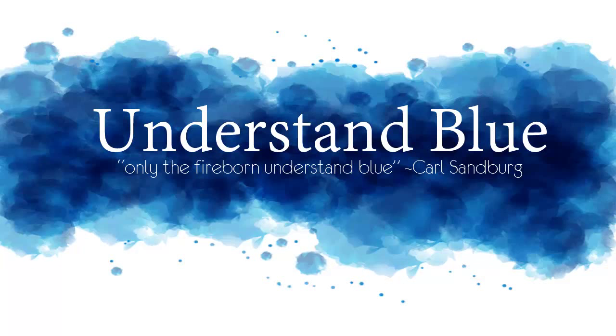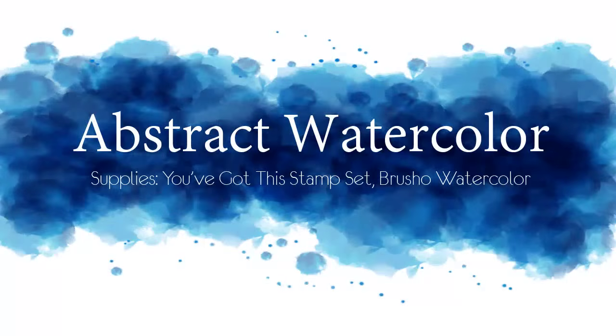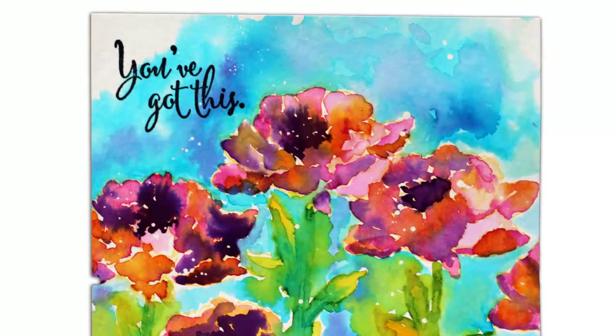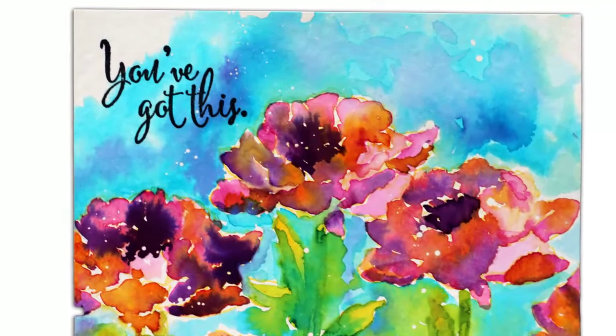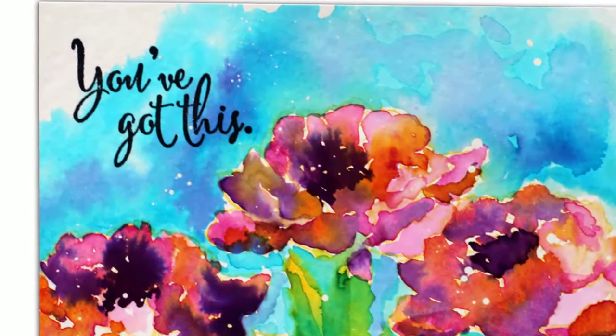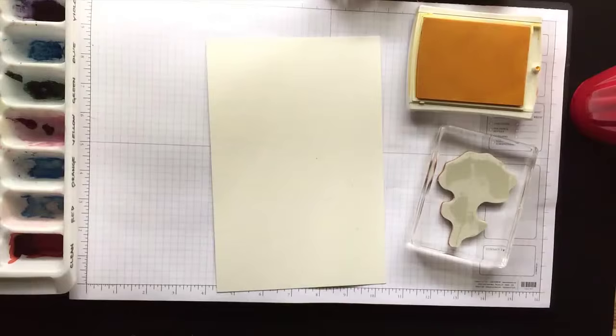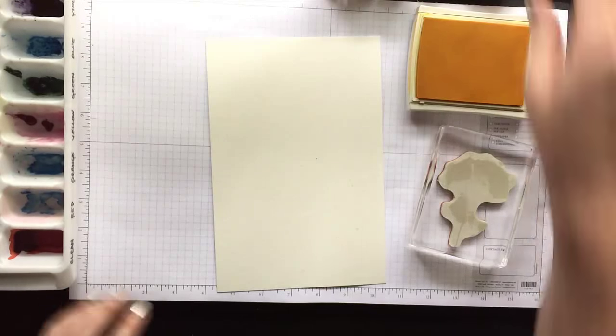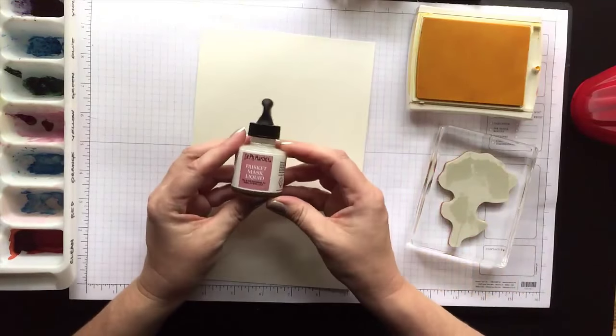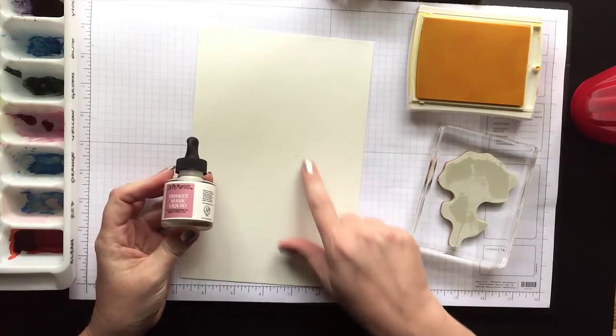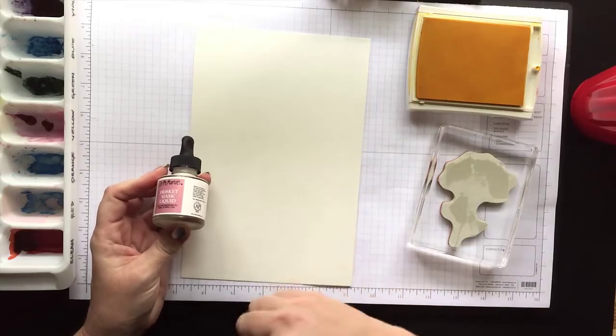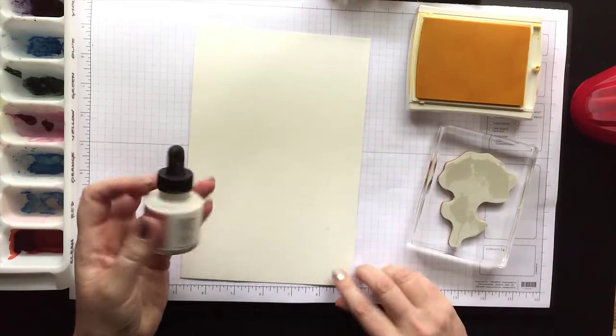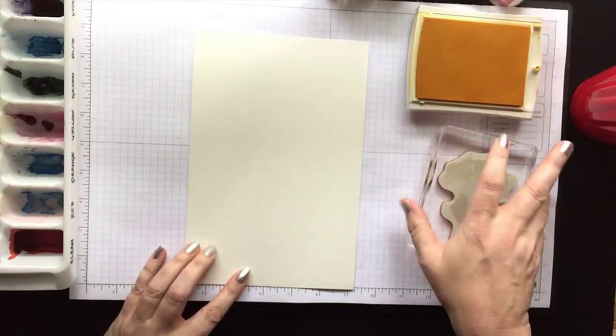Hey everybody! Today I'm going to do a fun abstract watercolor video with a stamp set from the upcoming Stampin' Up catalog called You've Got This. It's a nice big floral image and I think you'll like it. I started with some masking fluid and just spattered it with a paintbrush all over a piece of Stampin' Up watercolor paper.